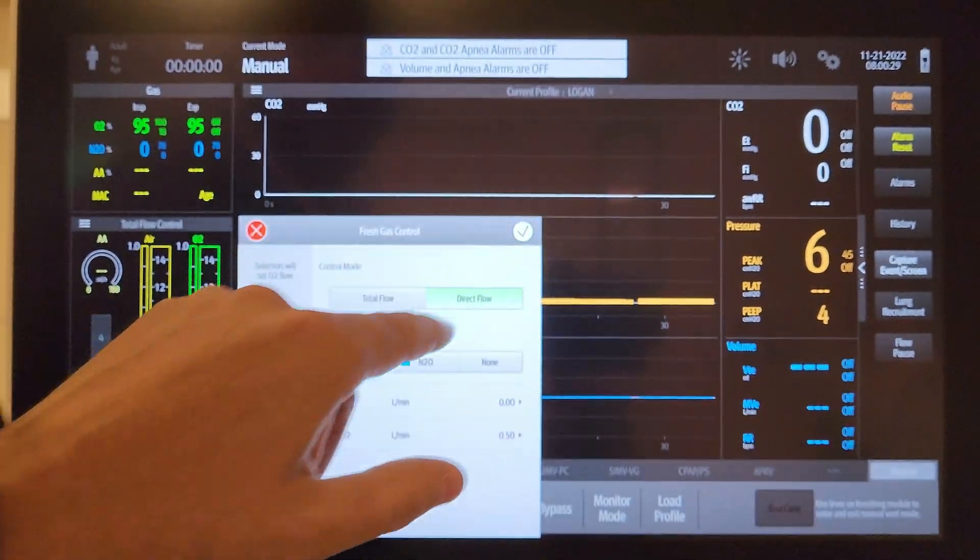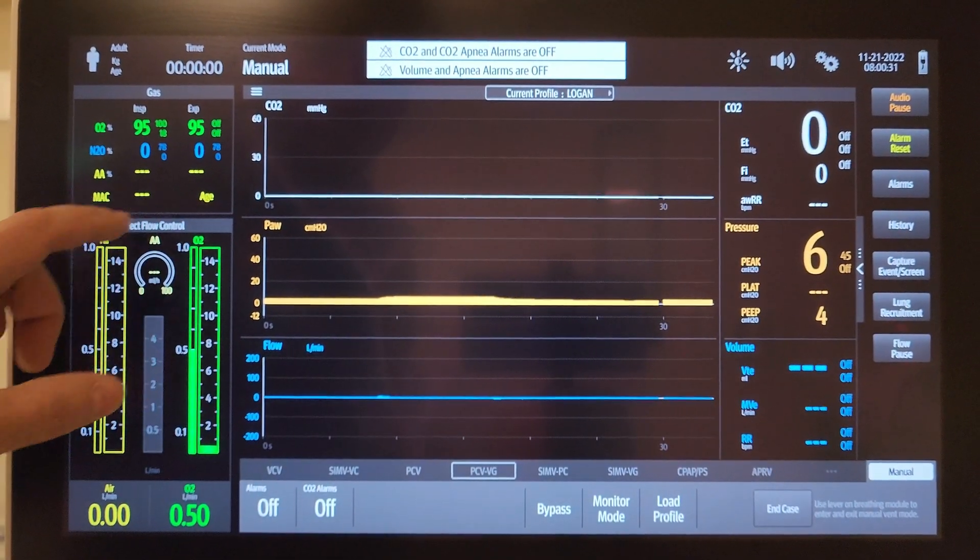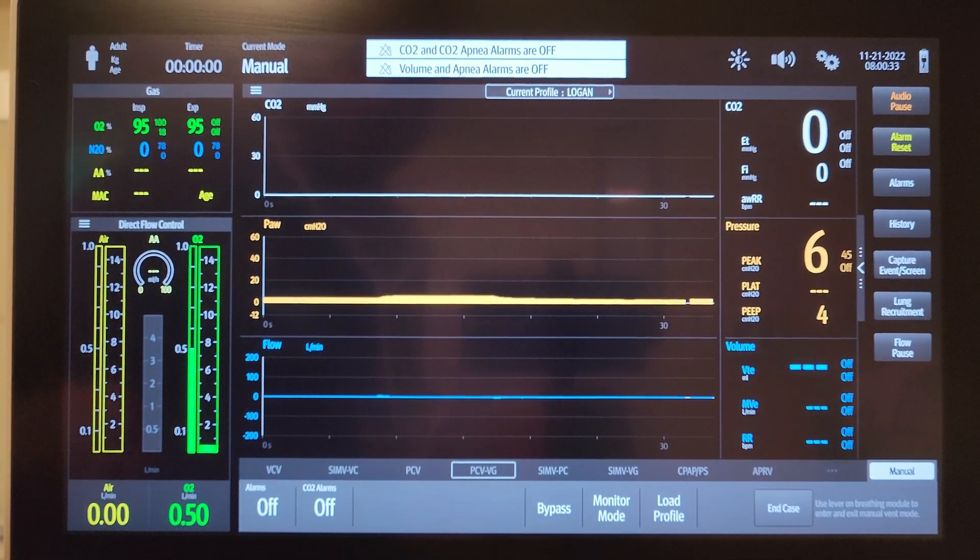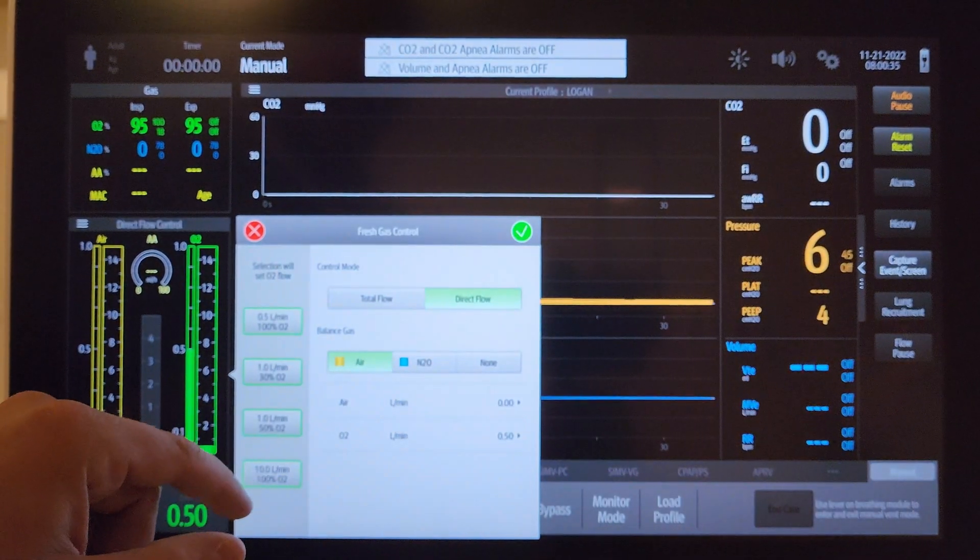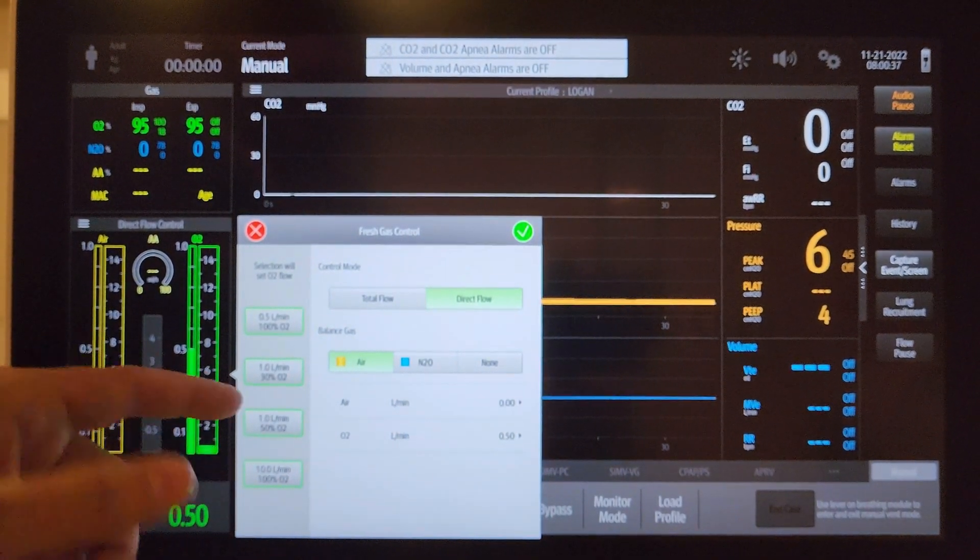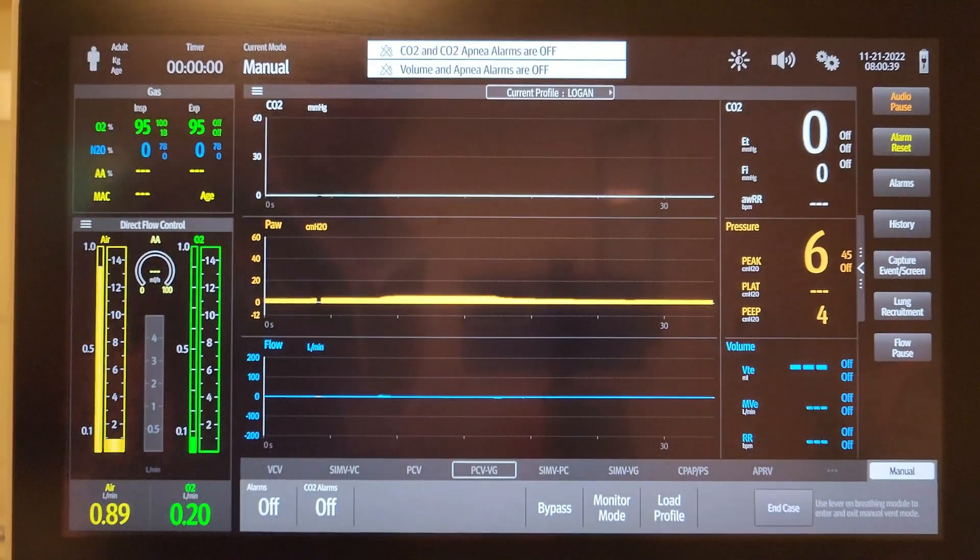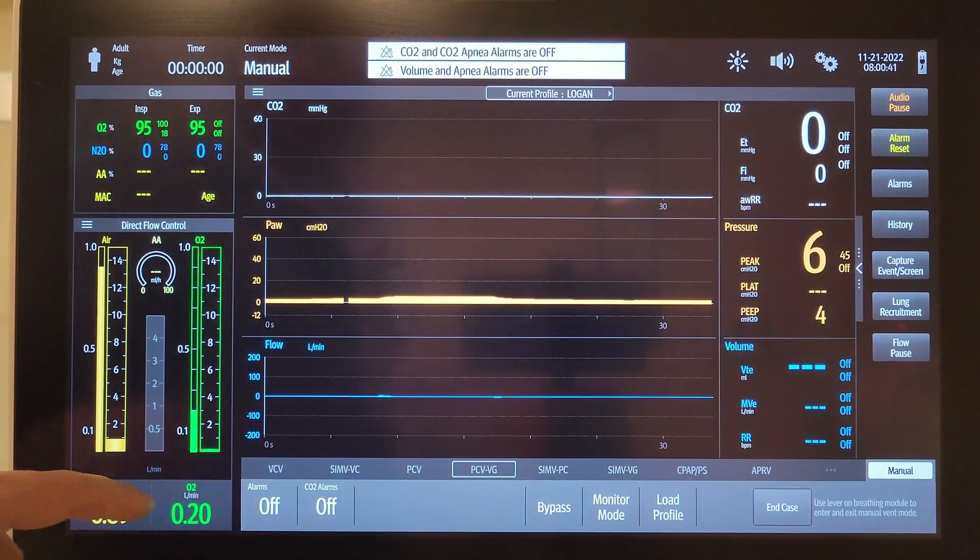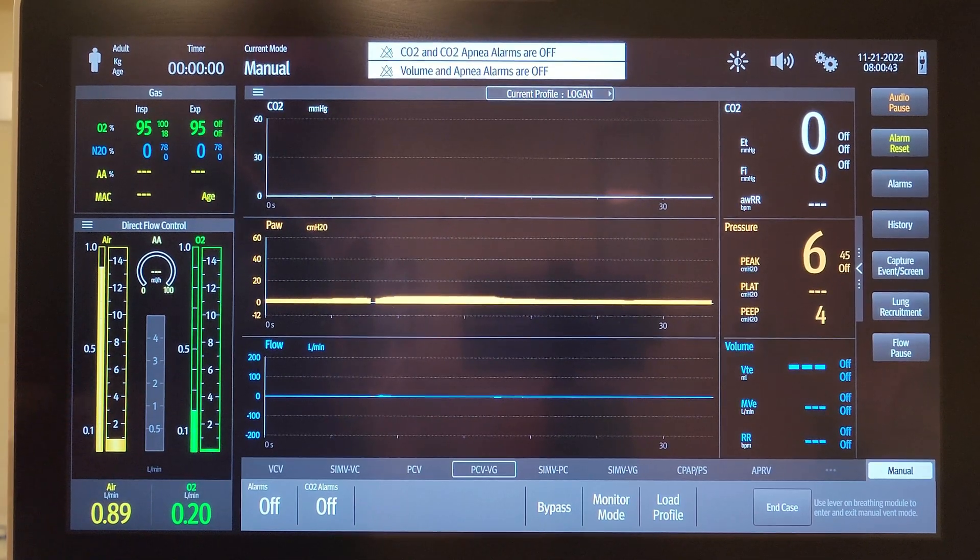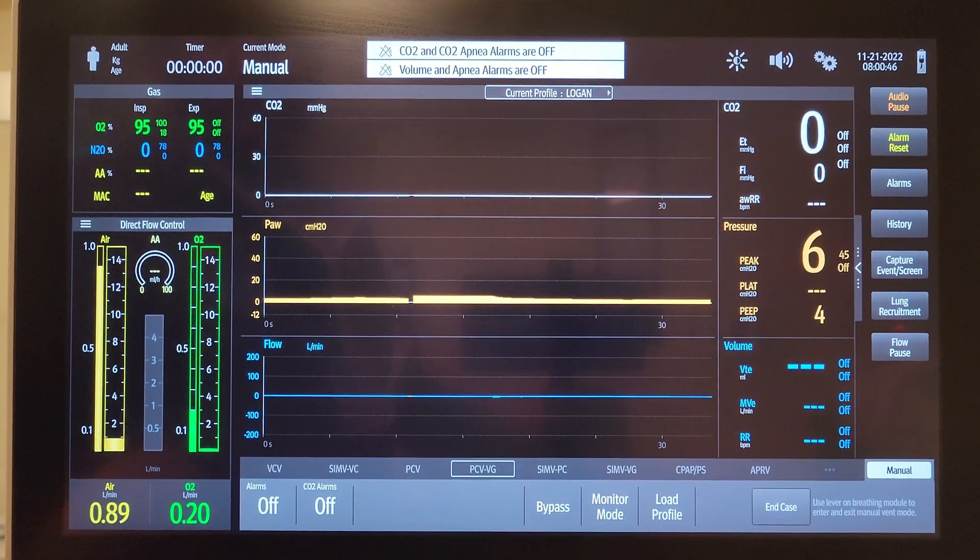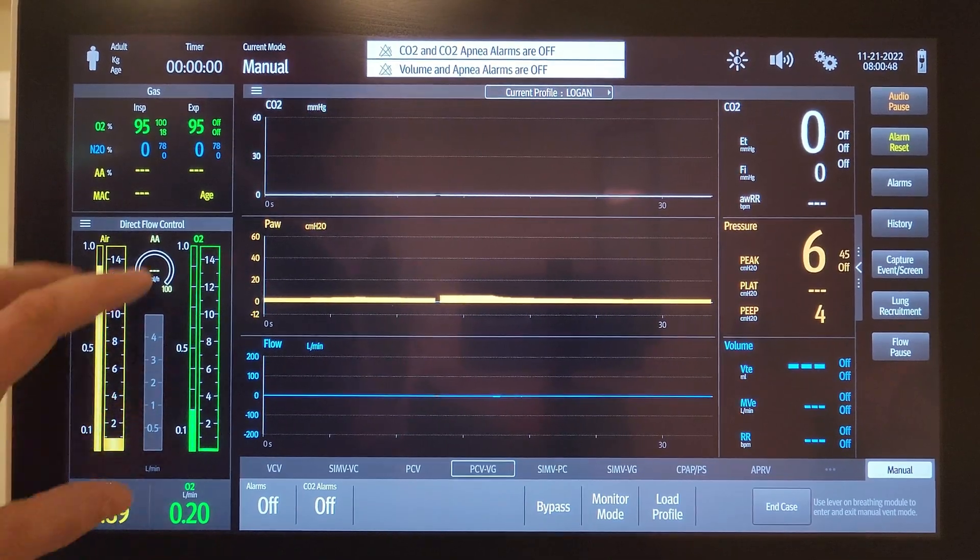I'm going to go back to direct flow because I feel like this is the configuration most people are probably going to use. If I wanted to do one liter with an FiO2 of 30%, I don't see the utility a whole lot, but if you're big into nitrous or something like that you can do that. There's a lot of different options.